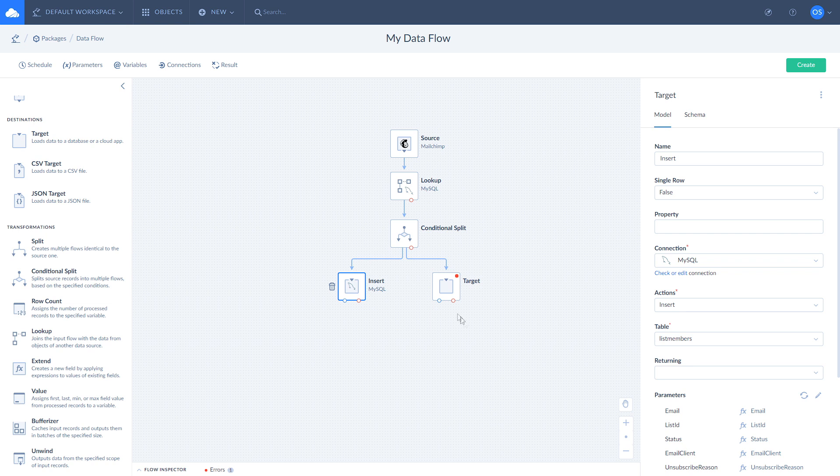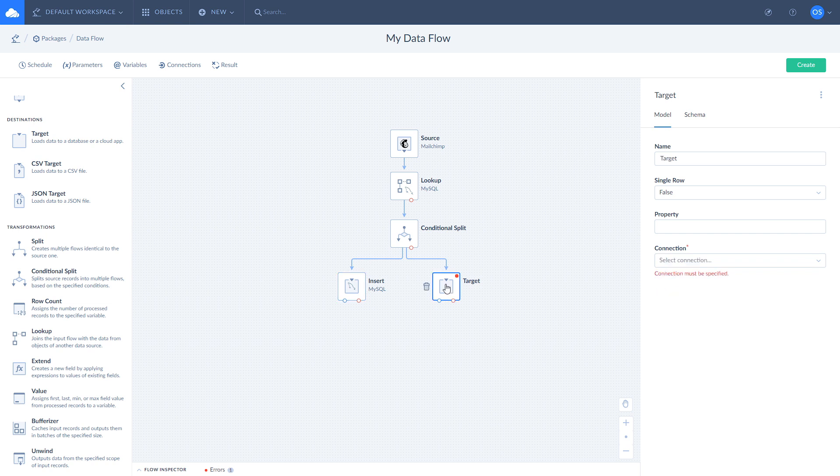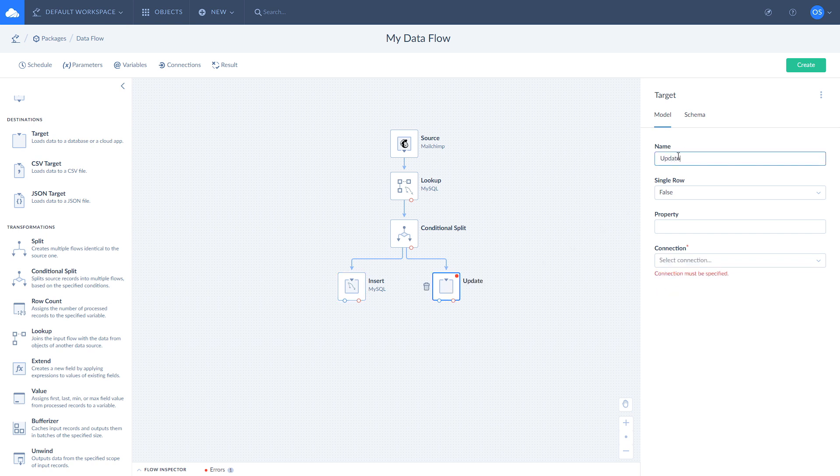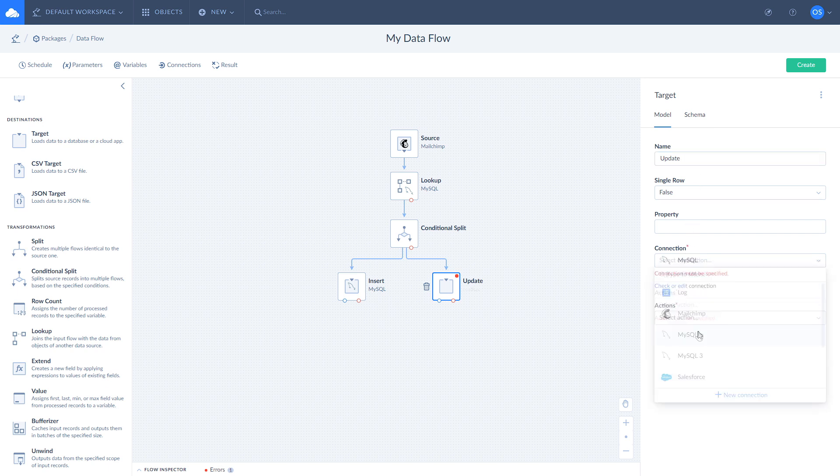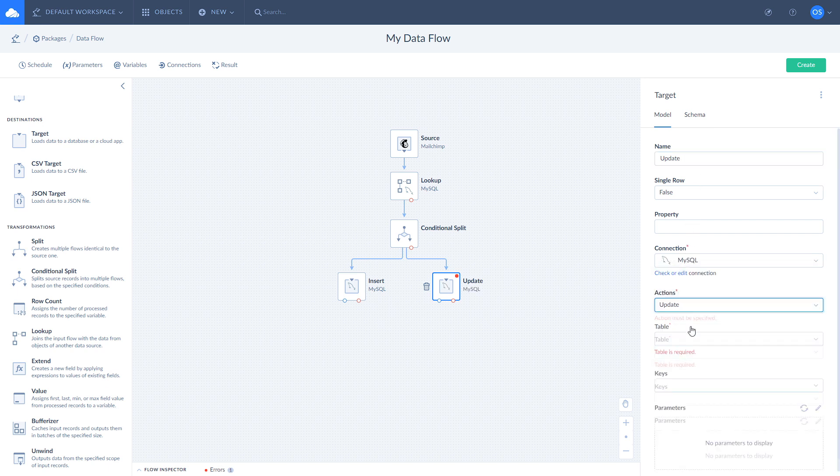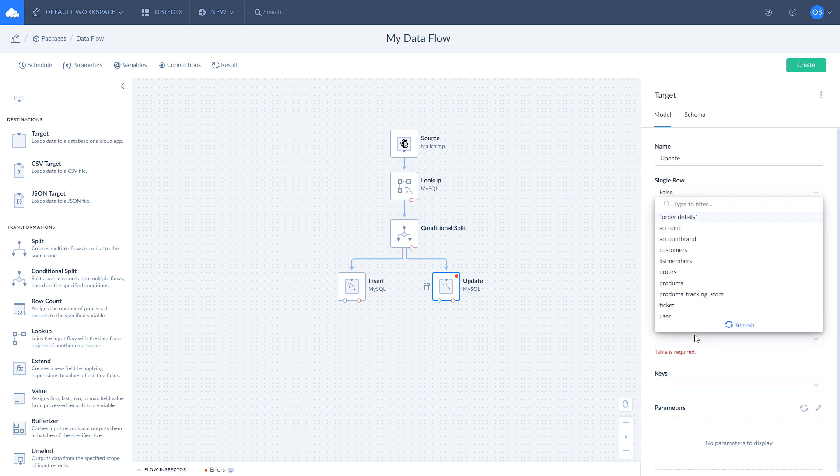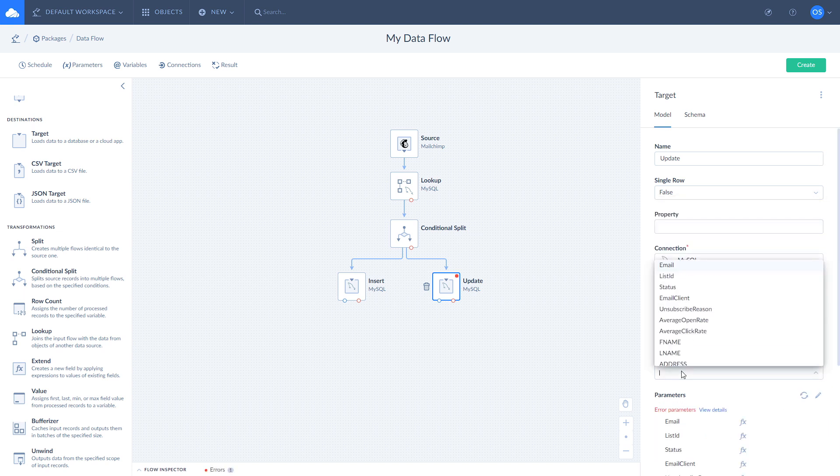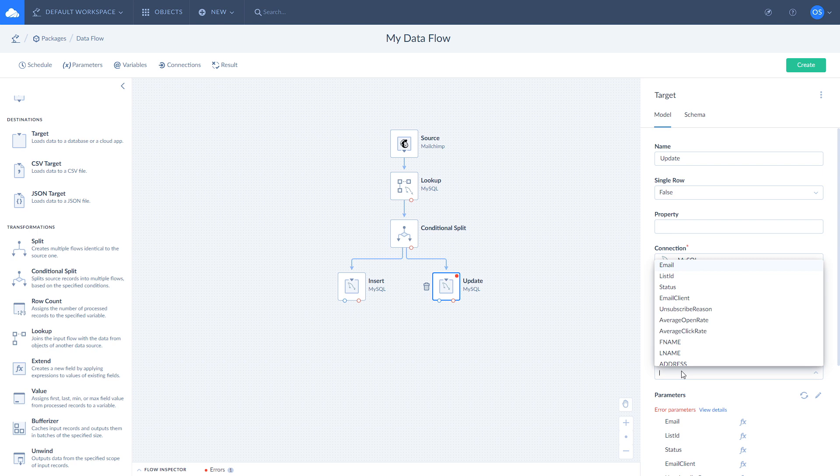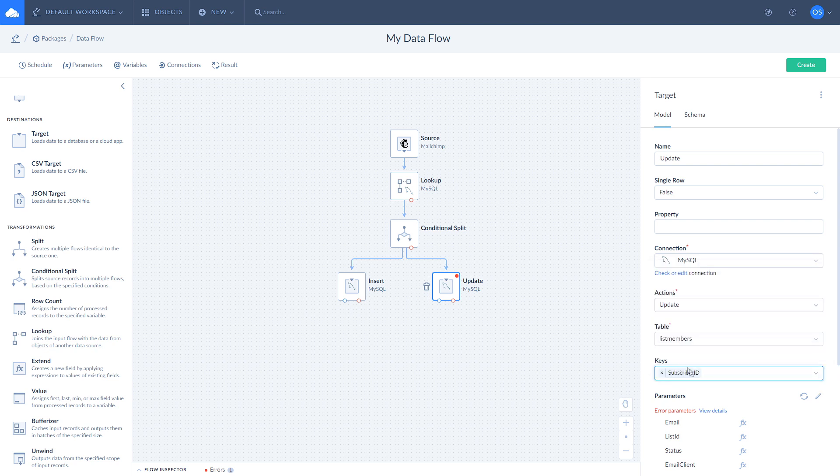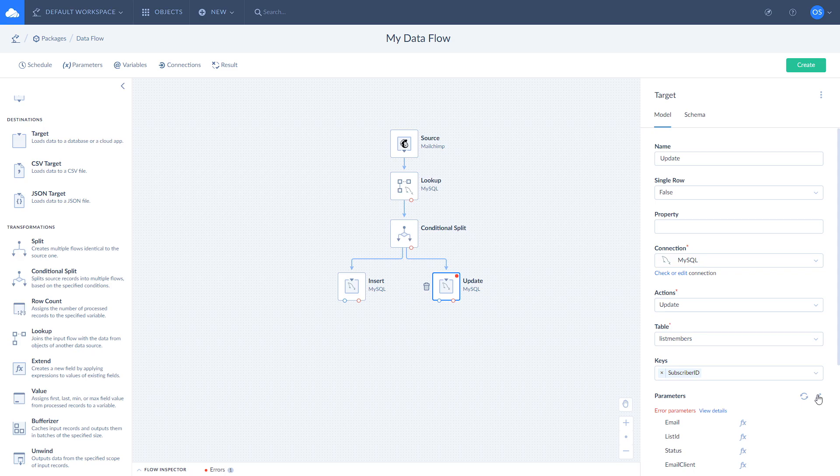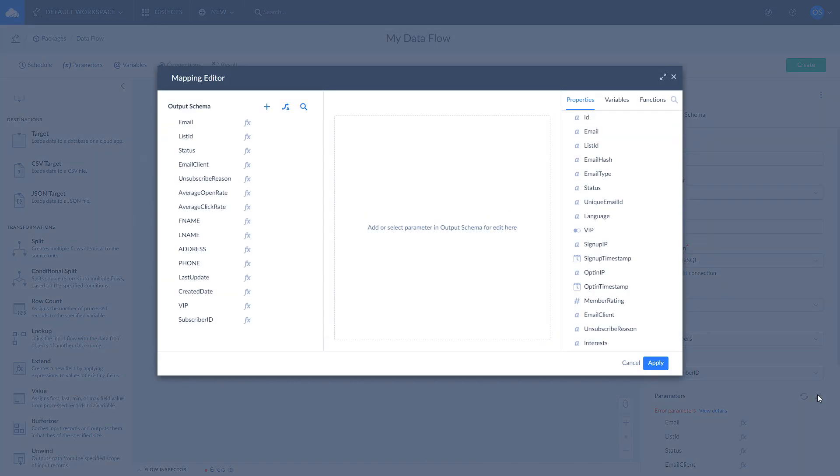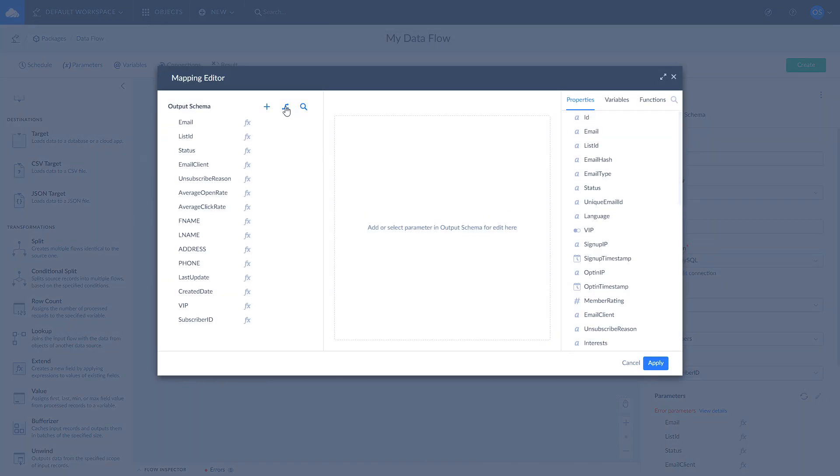Select target that is linked with the conditional splits default output. Name it update and select MySQL connection from the dropdown. Choose update action and select a proper table. Select subscriber ID and keys to define which field will be used to match records. Once it's done, open mapping editor and use auto mapping tool to map your fields the same way we did inside the insert action. Click apply to save changes.